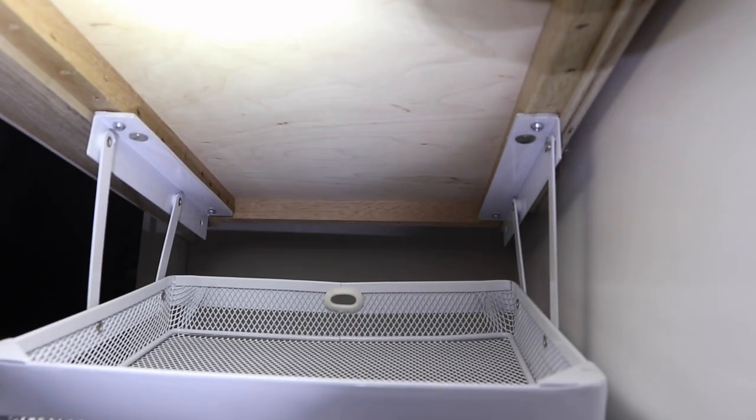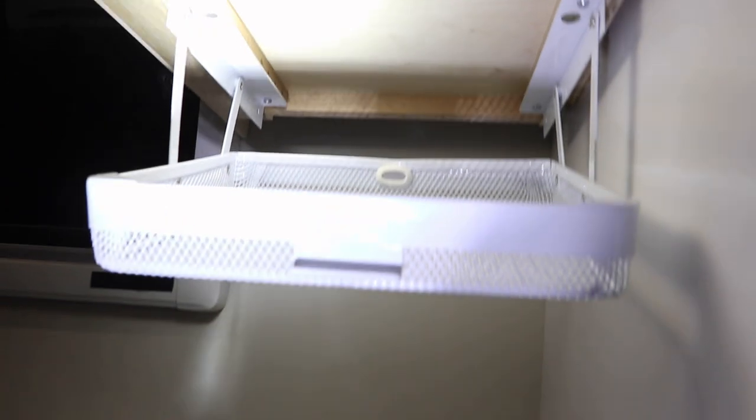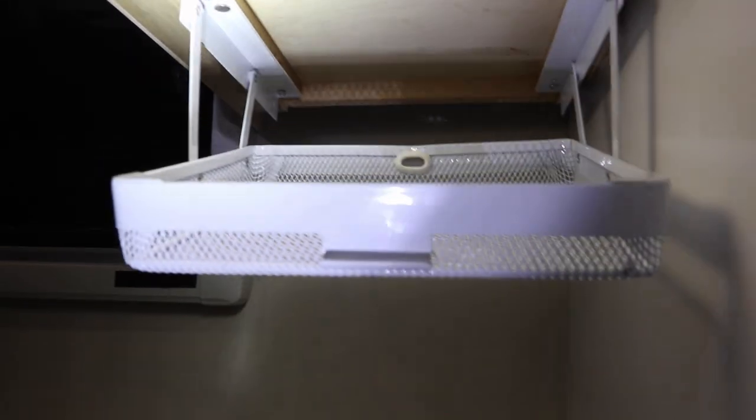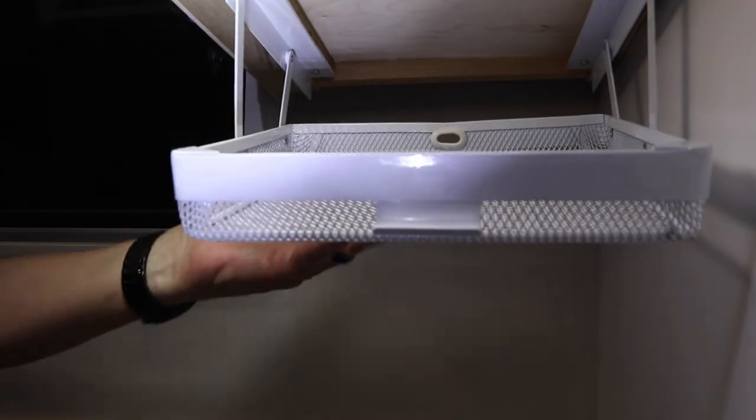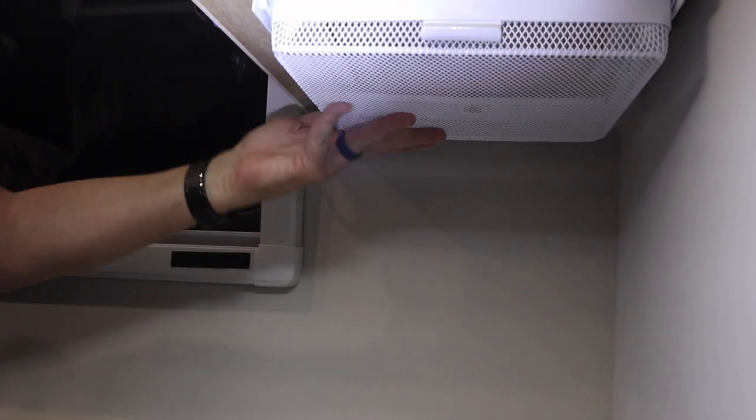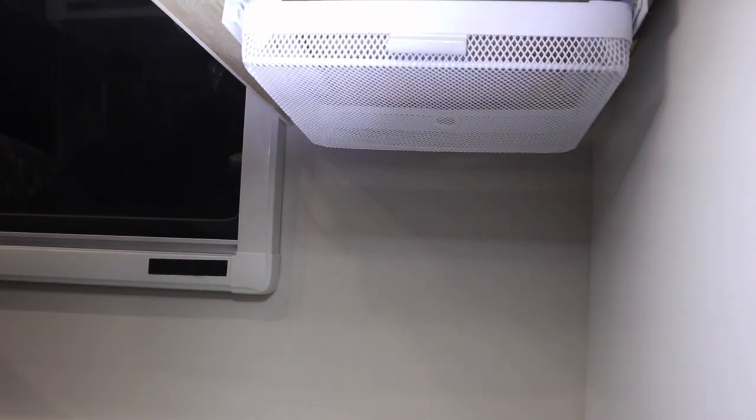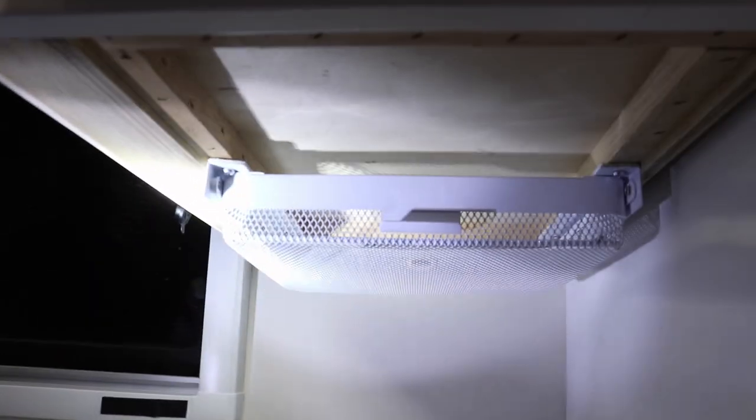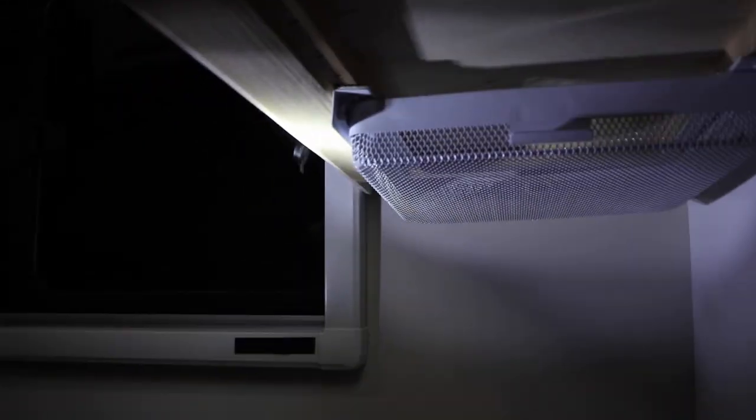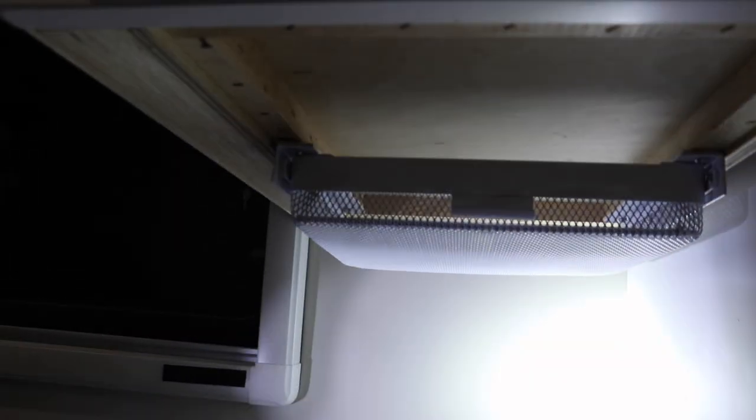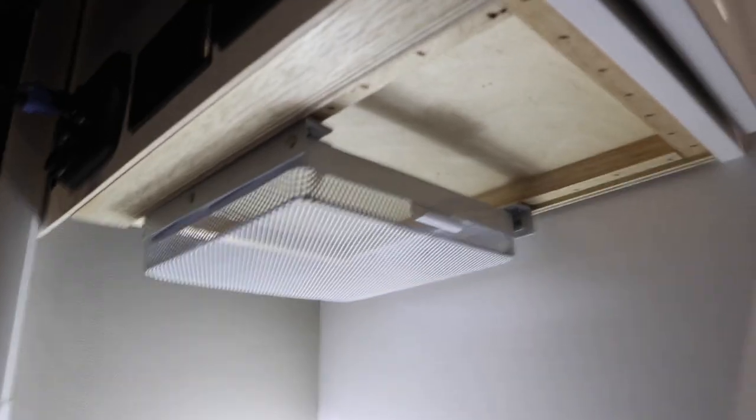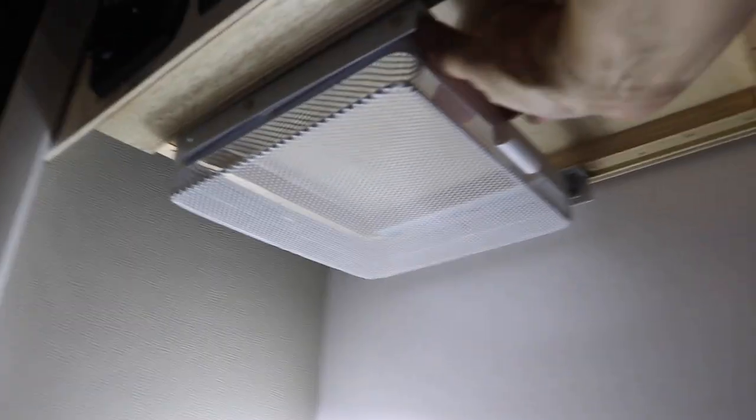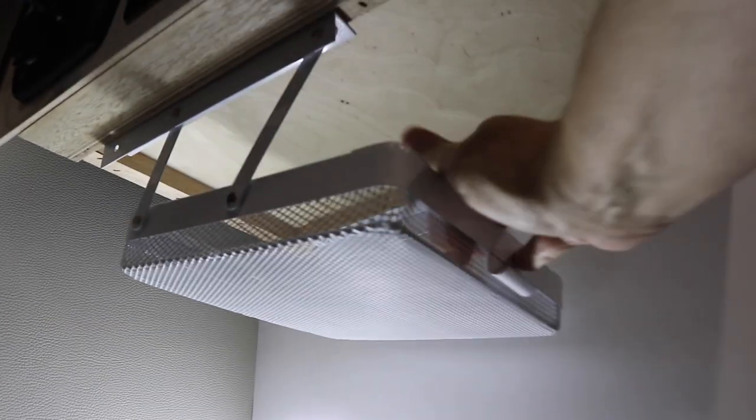Nice. There we go, so that's how that works. We'll just slide it up, that's it. It's not quite up - there we go, now it's up. Beautiful.